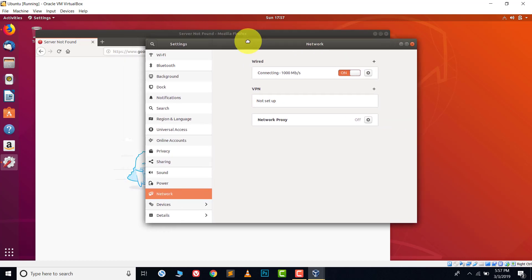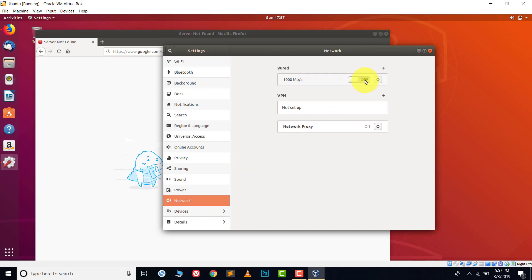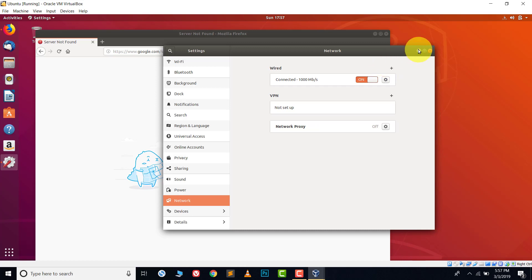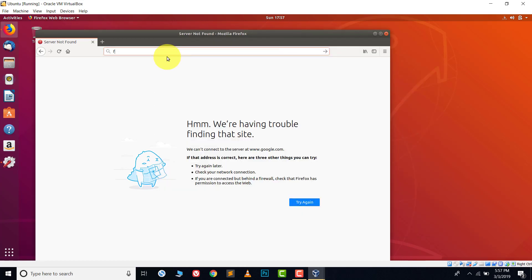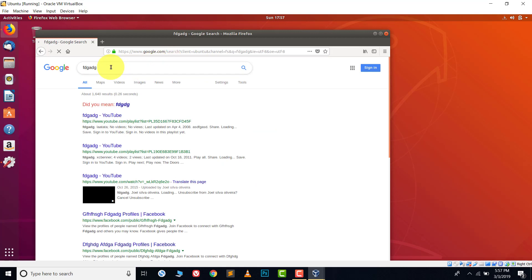After this, go back to your VirtualBox operating system. Go to Settings, then Network, and once again click off and then on. Now let's try the internet — and here you can see the internet is working! Now you know how to connect your virtual machine to the internet.